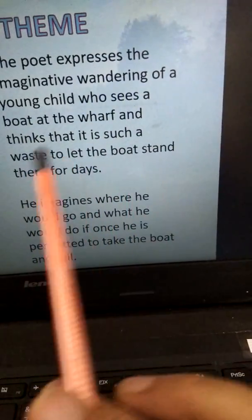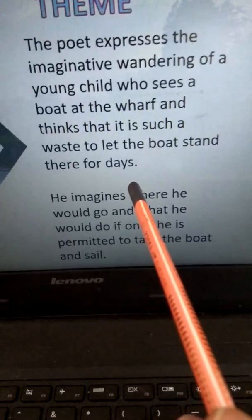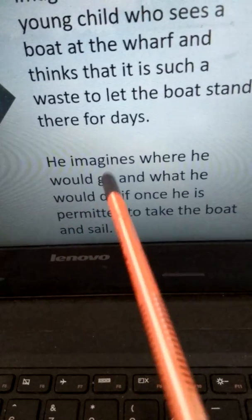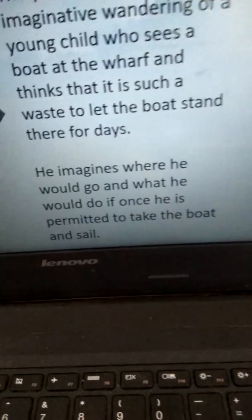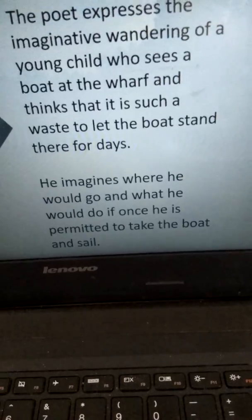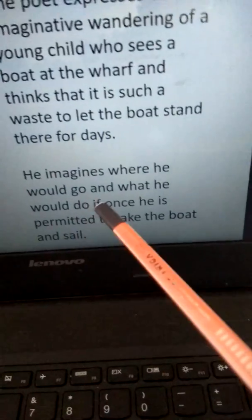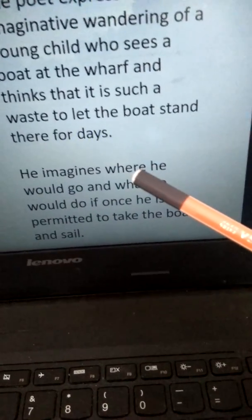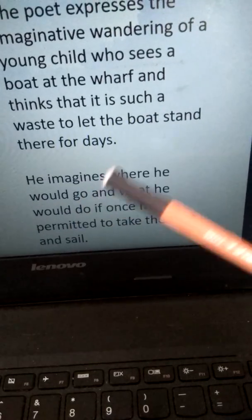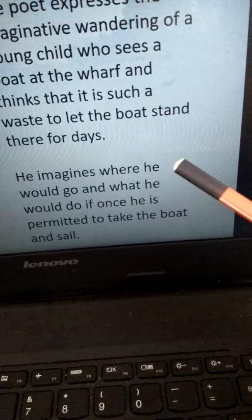He says it is such a waste to let the boat stand there for days when it can be used for such a beautiful purpose. He imagines where he would go and what he would do if he were permitted to take the boat and sail. Then he starts imagining going to different far-off places. He will be the prince of his story, take his friend along, and reach the land of the strange king, crossing the fort of Tirpurni and the desert of the panther. These are all his imagination.